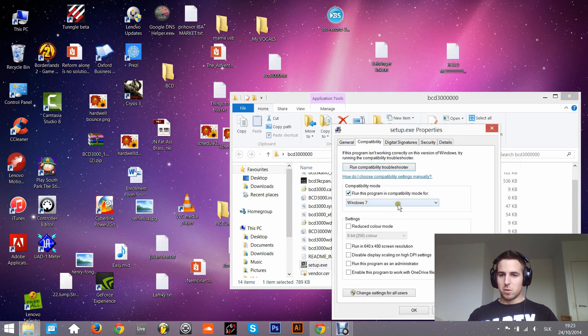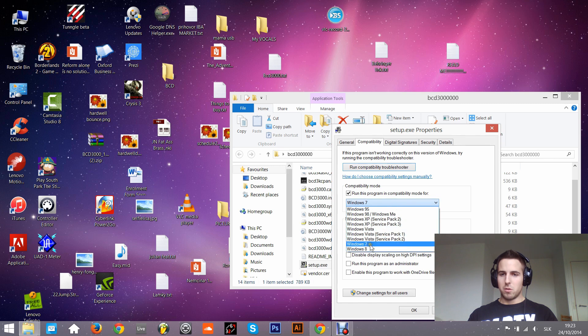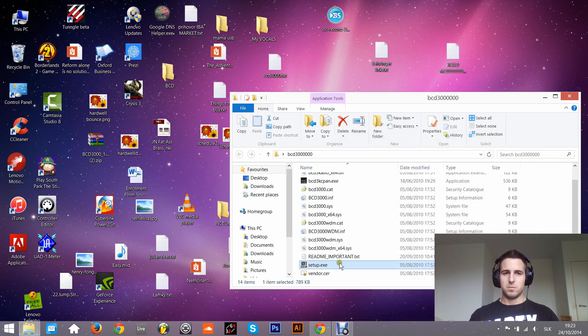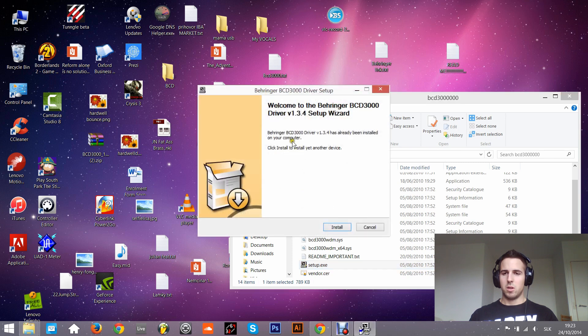And just run the setup. You can see it's working right now, but I already installed it so I don't want to install it again.